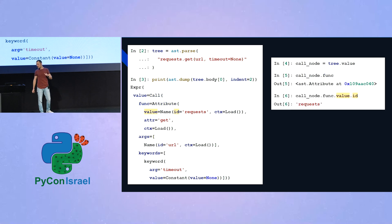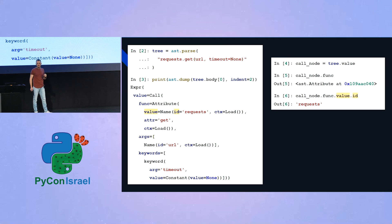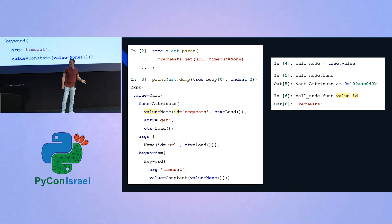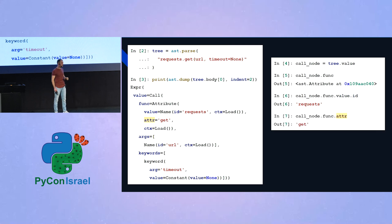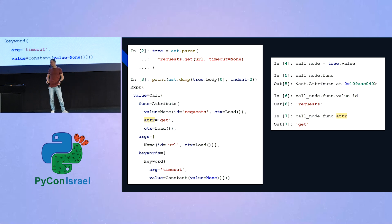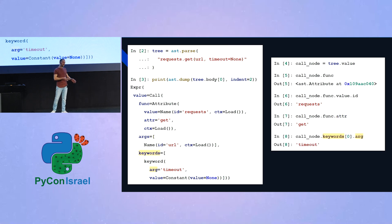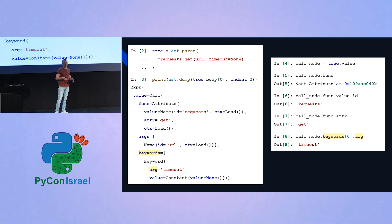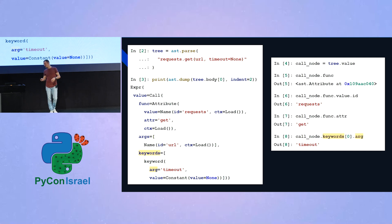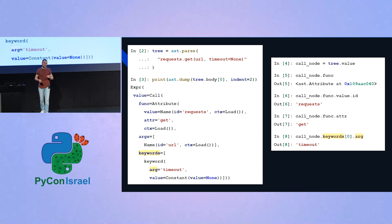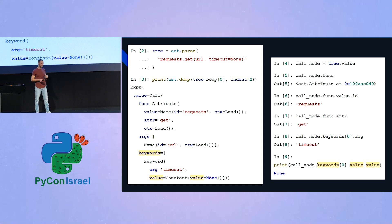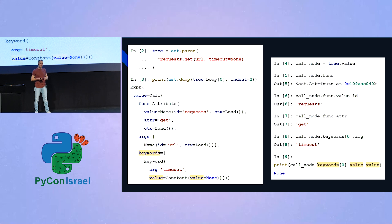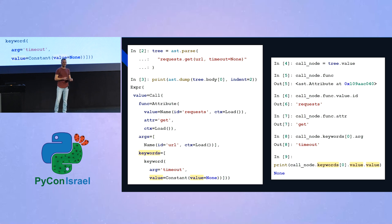And in our implementation, we would want to, first of all, extract this attribute, and then access its ID, the ID of its value, and see that it's the word requests. Afterwards, we will need to access the attr attribute of the attribute object, and see that it's get. And lastly, for each one of the keywords, we will want to identify whether any of them has an arg attribute that is equals to timeout. Lastly, an edge case that we need to consider is that it's possible that someone would call, like in this example, request.get with timeout argument with none, and we need to account for this as well. And we will do that by accessing the value of the keyword, and if it's constant, we will need to make sure that the value of this constant is not none.